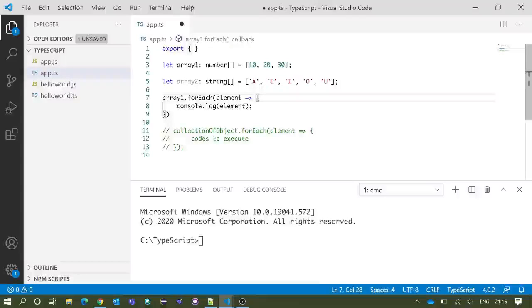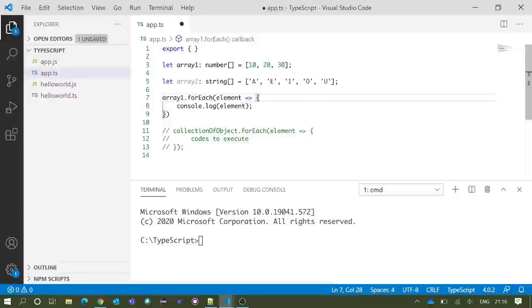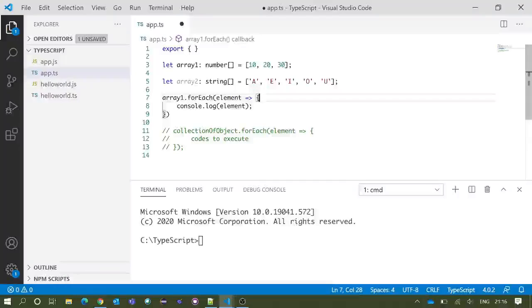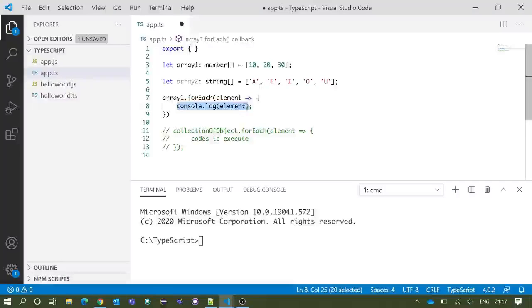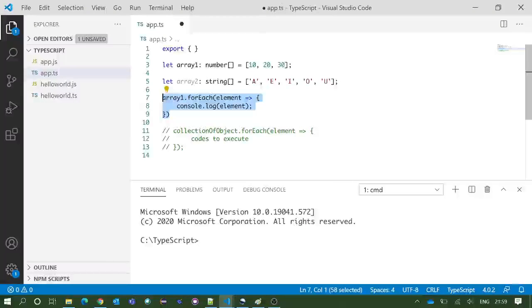This element will carry the value of the objects which are there in the array. Please take a special note here: forEach loop always traverses over the value of the object, similar to for-of loop. Inside curly braces we are printing that element value in the console.